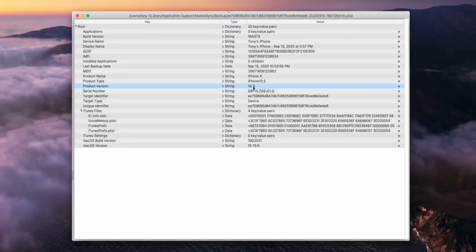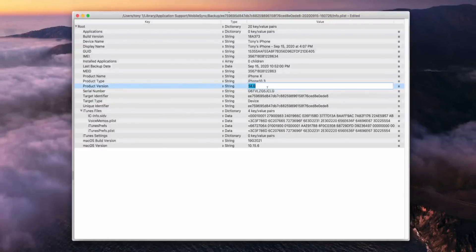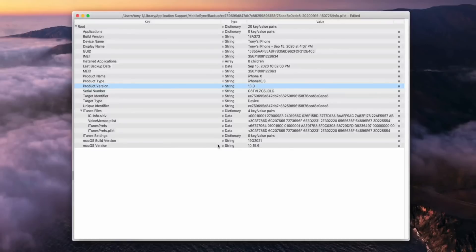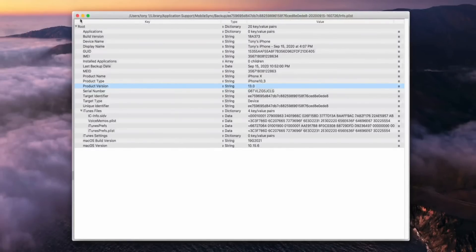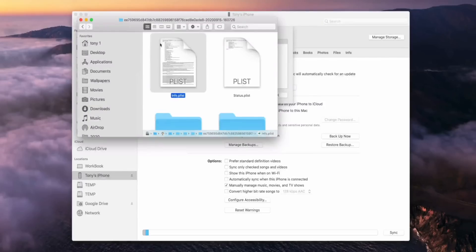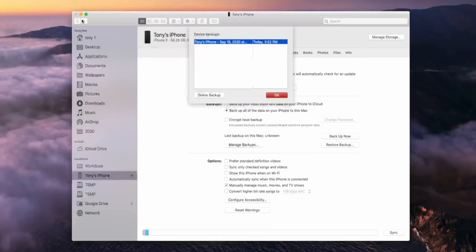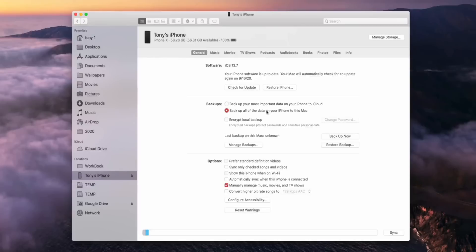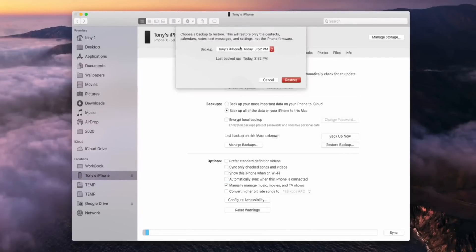Otherwise, you guys can just use TextEdit and use command F to search for product version. Now right here, it says 14. Literally, all we're going to do is change it to 13.0 and save, Apple S to save that file. We can go ahead and exit out of Finder and just literally click OK out of all of that. And now we can click restore backup. That backup right there is the one we made before downgrading to iOS 13. We just changed the plist and look at this, guys.